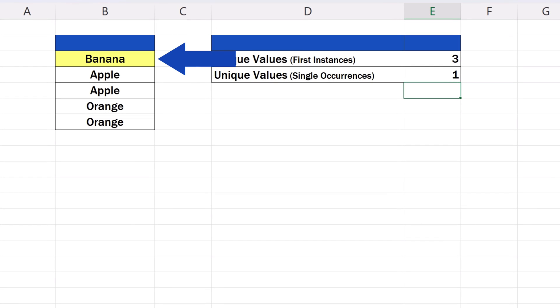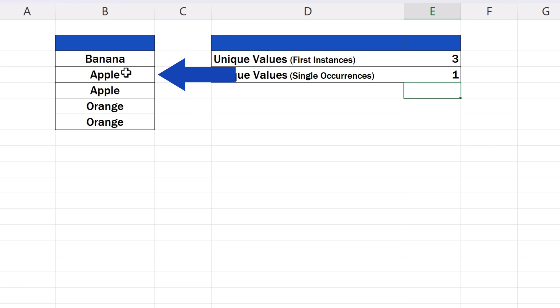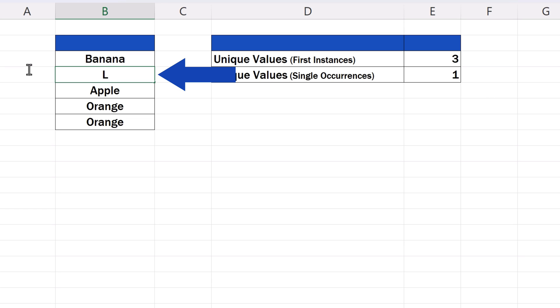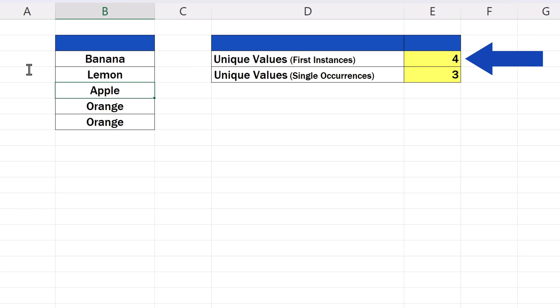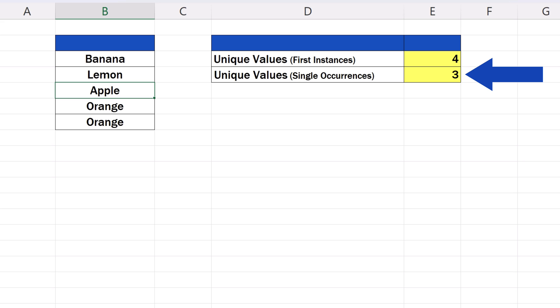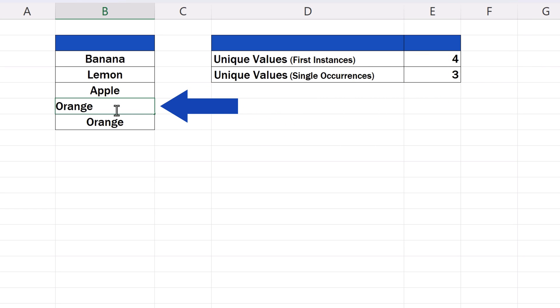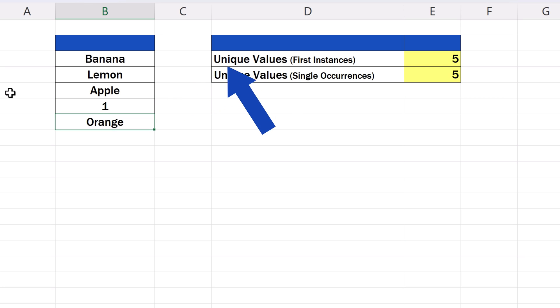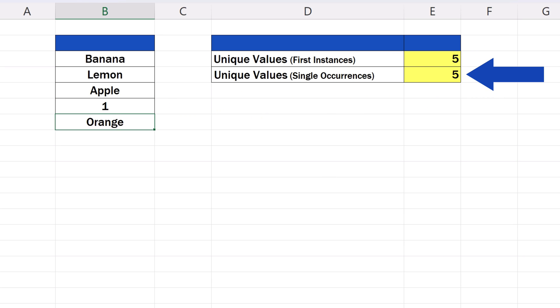So, let's fiddle with both calculations a bit and replace the value apple in B4 with lemon. Have a look at the result. Now we've got four unique values that can have duplicates and three unique values with no duplicates. These formulas work with number values too. So, if we change the text orange in B6 to number 1, Excel will update the results again.